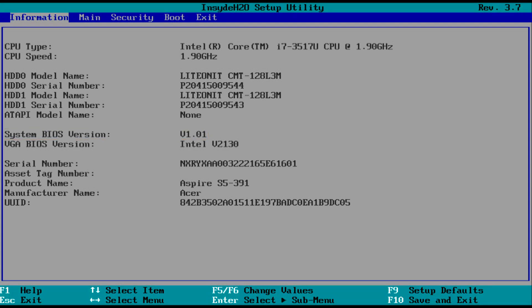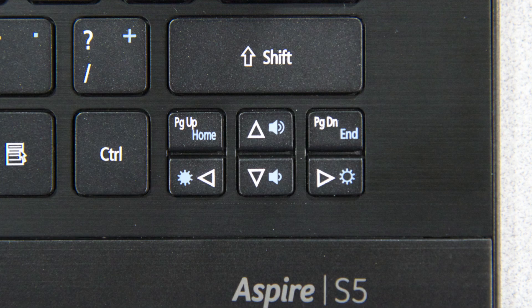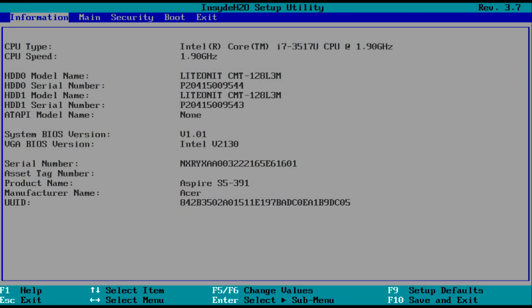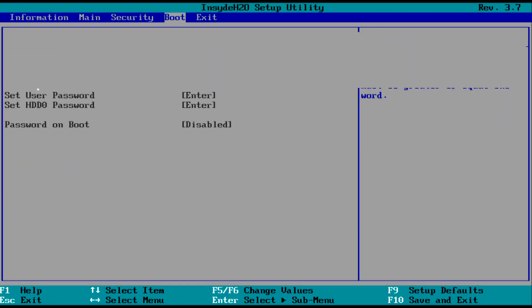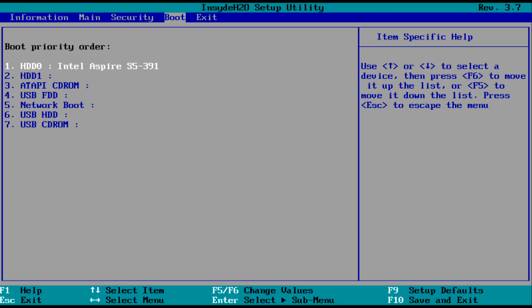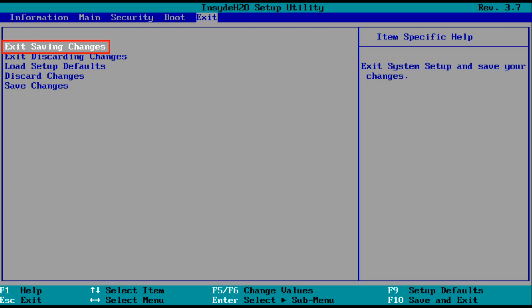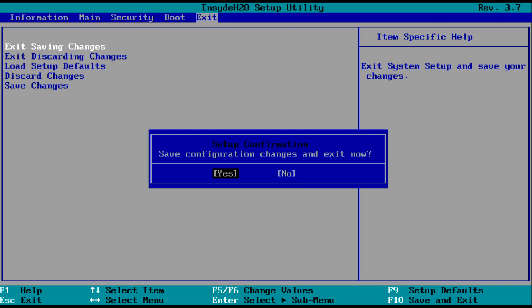Once you're done, you can get back out of the BIOS by using the arrow keys on your keyboard to move over to the Exit tab at the top of the screen. Exit Saving Changes should already be highlighted. Even though we didn't change anything, you can still just press Enter here and then press Enter again to confirm. Your computer will restart and boot into Windows like normal.